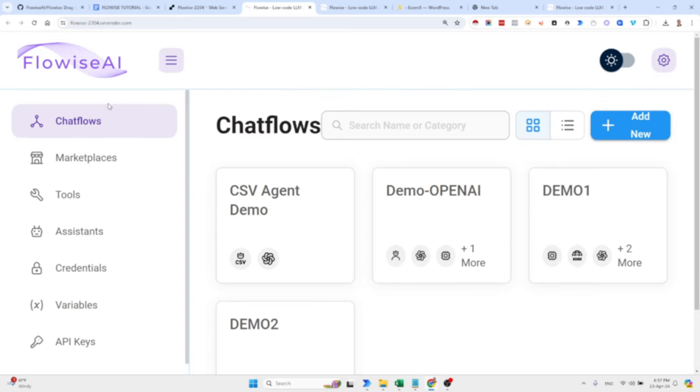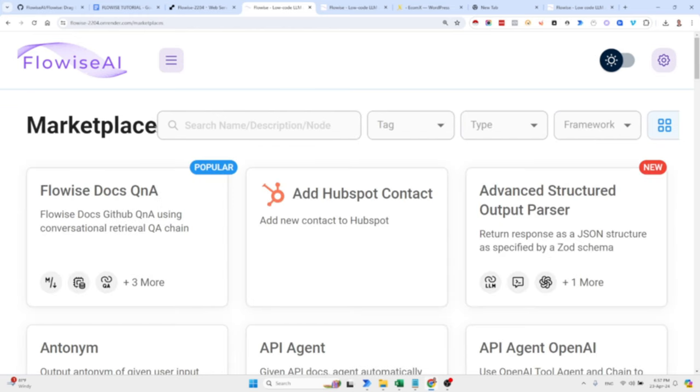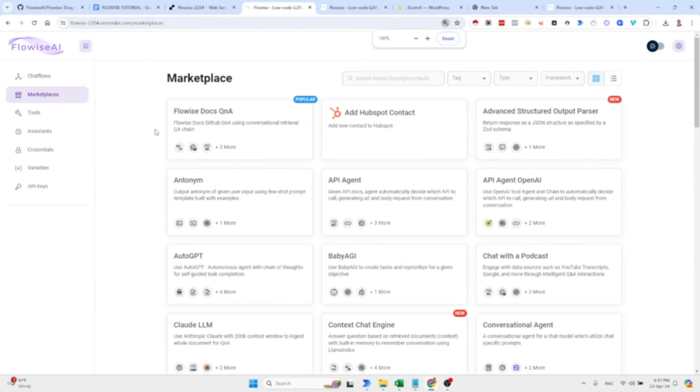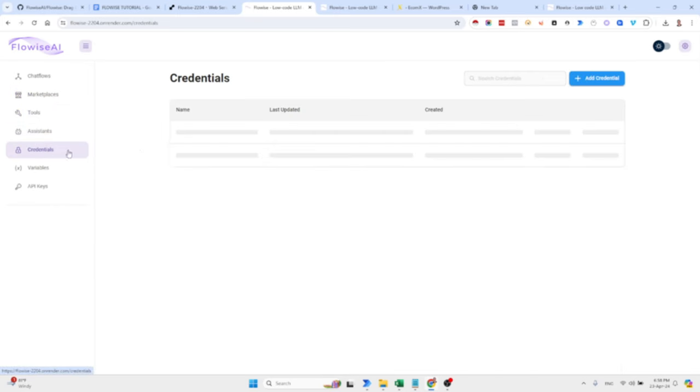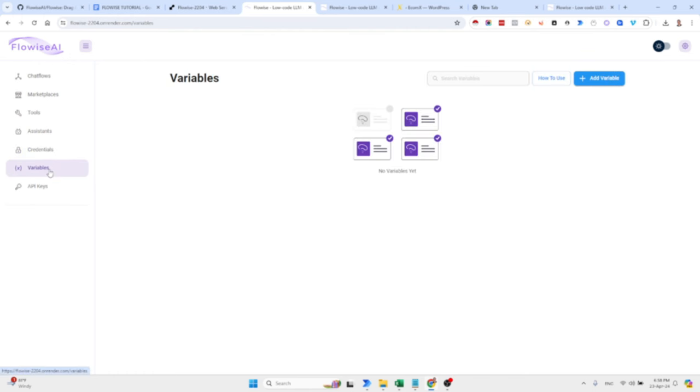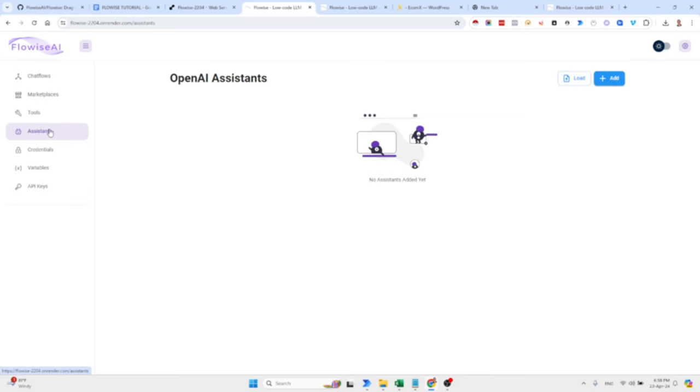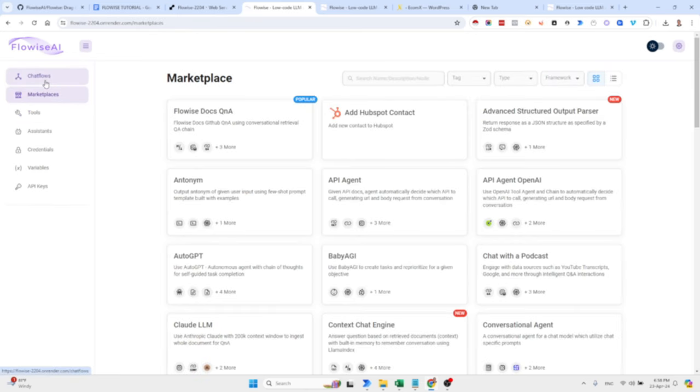So basically chat flows are all the chats that you've already built. Marketplace is where you can basically find flows that people already built and you just need to plug and play your credentials. And you add the credentials over here. In my case, I added my OpenAI API key. You can add global variables, API keys, add any OpenAI assistants that you want. Any tools that you would like, you can load them or create them.